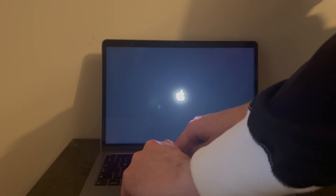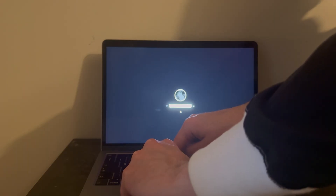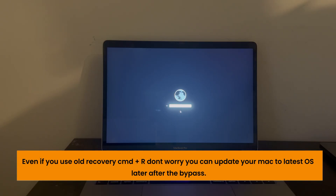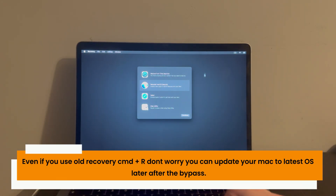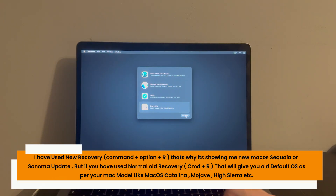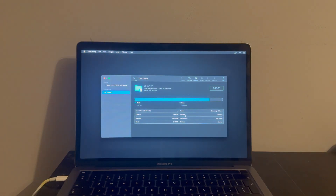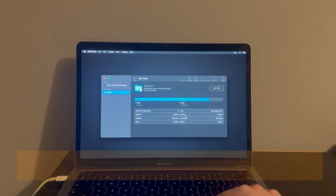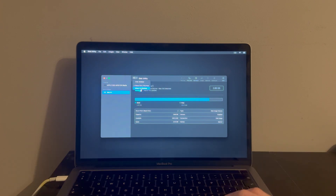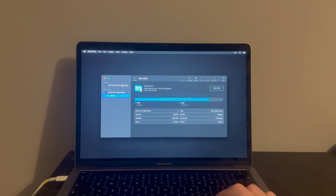At the recovery screen, connect to Wi-Fi and proceed. You will get the Internet Recovery progress bar and Apple logo — it will take some time. Then you'll arrive at the macOS Recovery mode screen. From here go to Disk Utility first, erase the SSD partition, then go back and install a fresh copy of macOS.